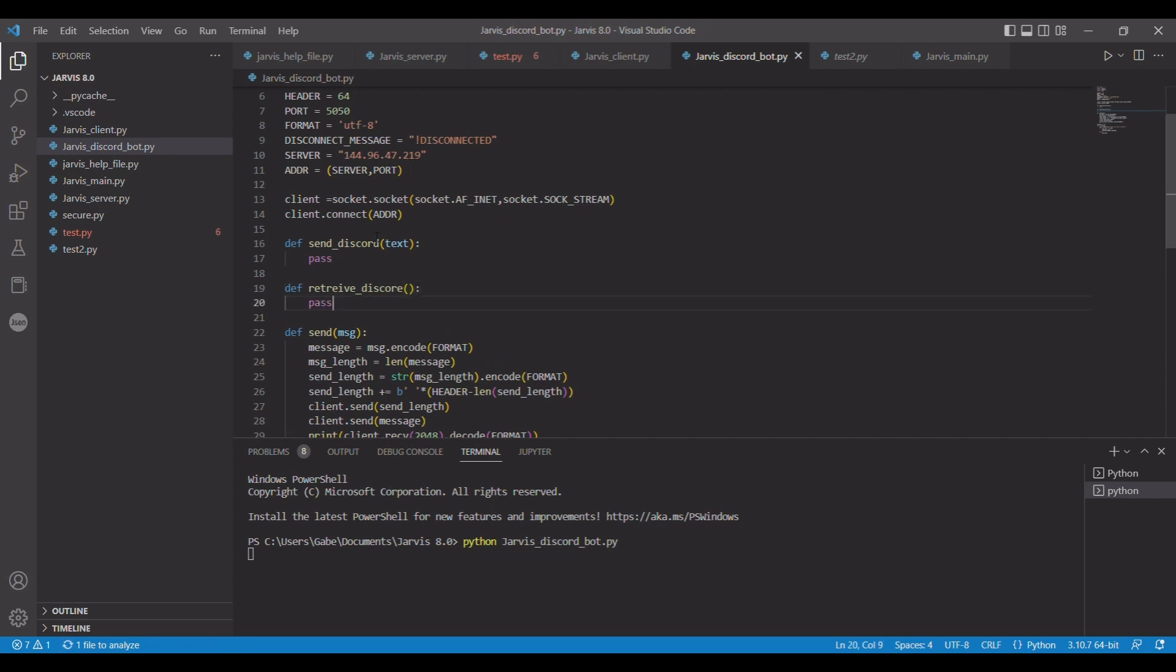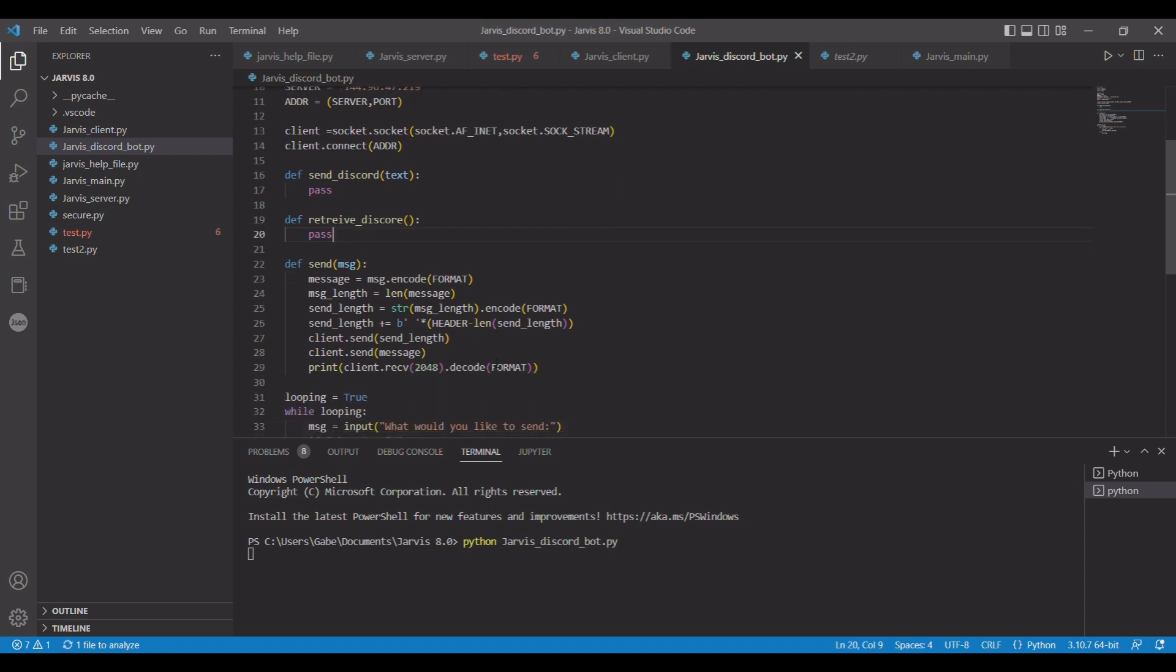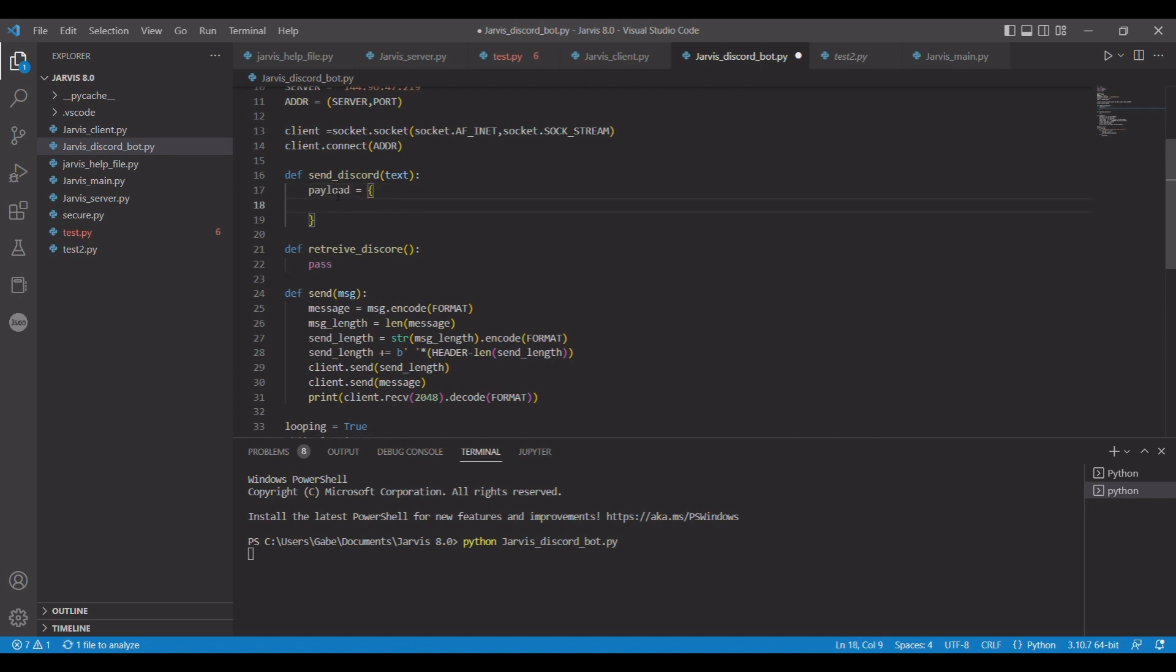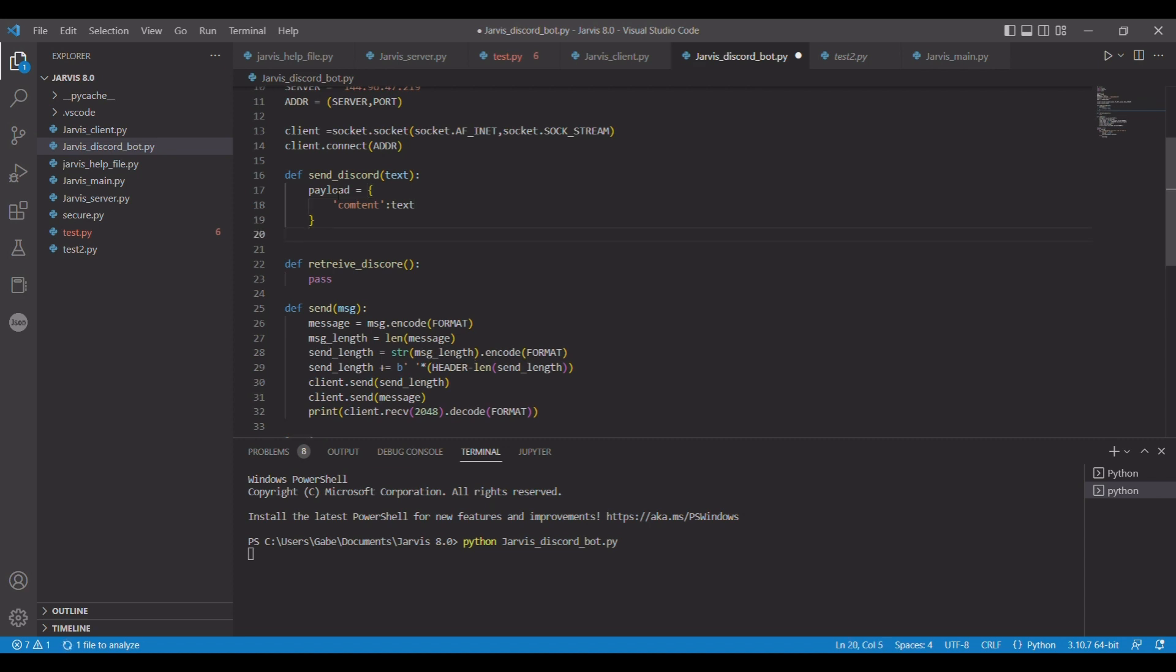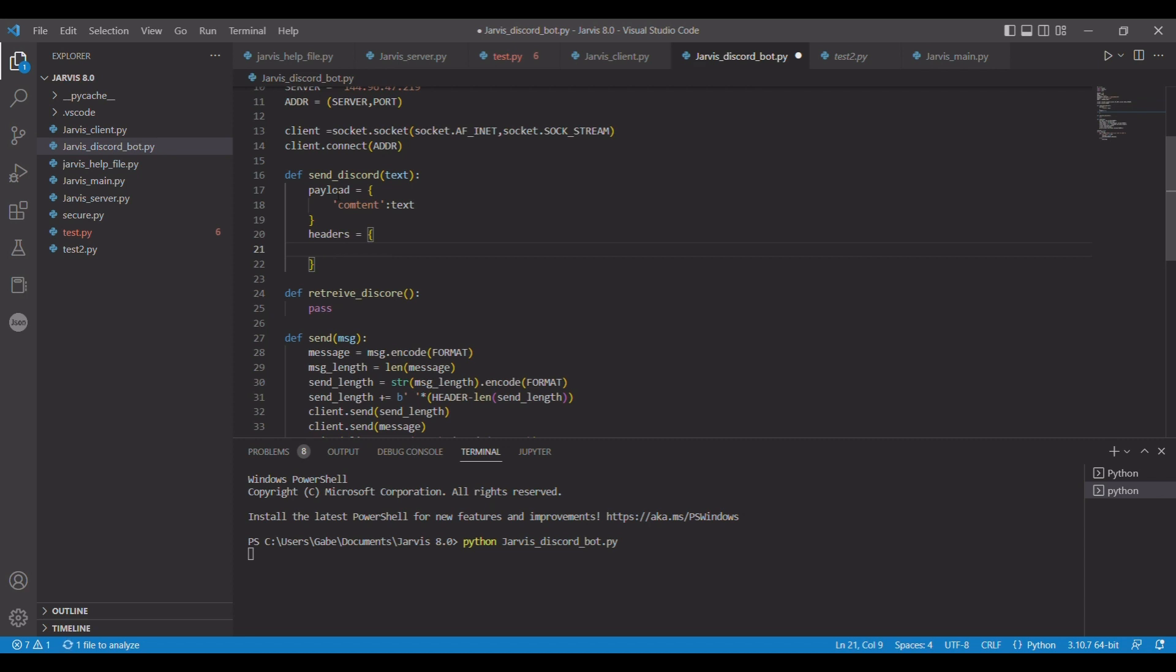All right, so we're going to start with sending. For sending, all we're going to do is a little bit of formatting. So we're going to do payload equals, open and close, and then we're going to do content colon, and it's going to be text. And then we have to set up our headers. Headers equals that, and we need an authorization key.